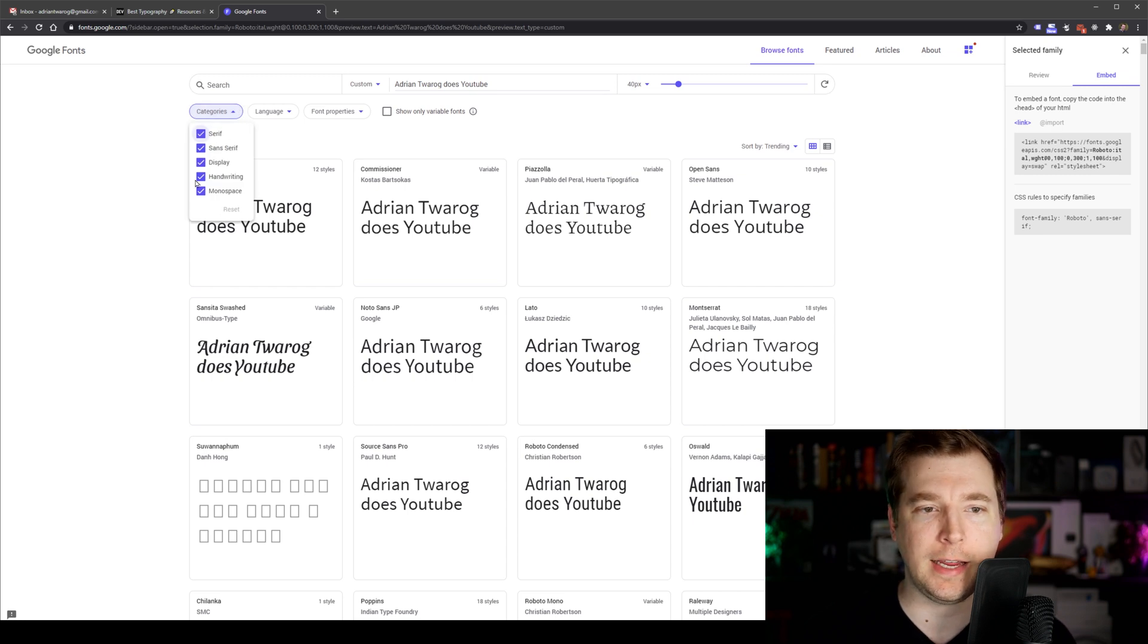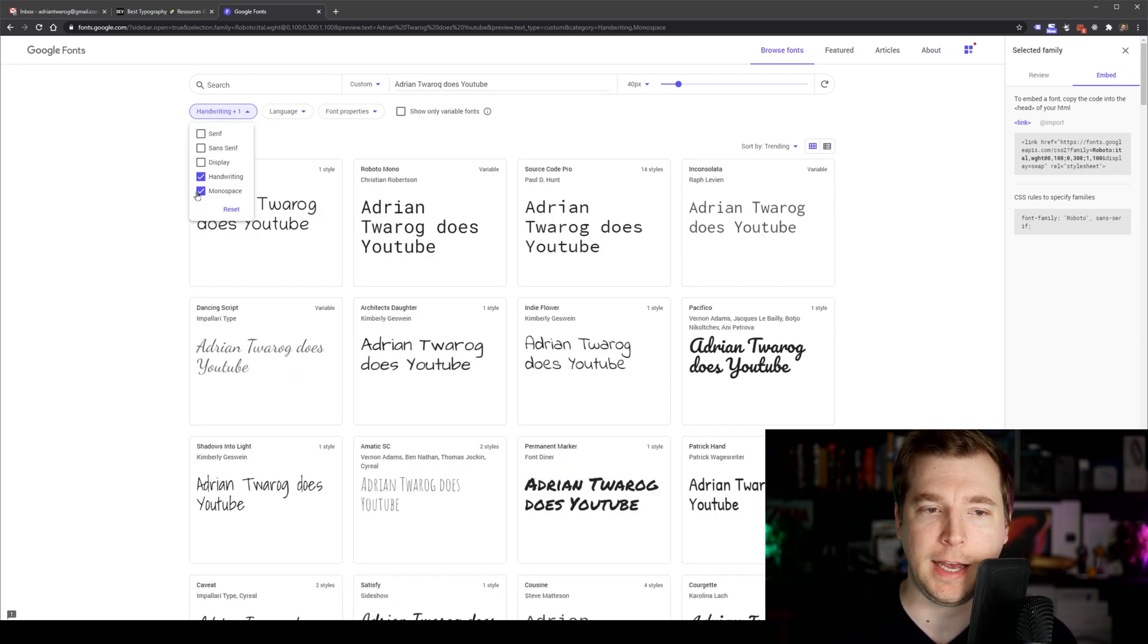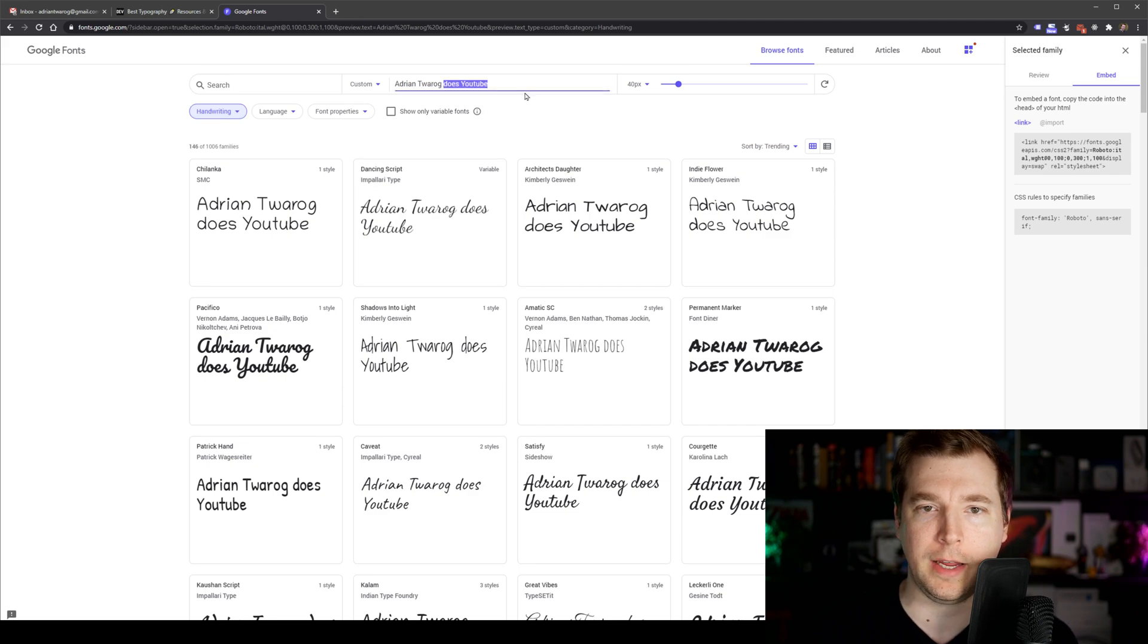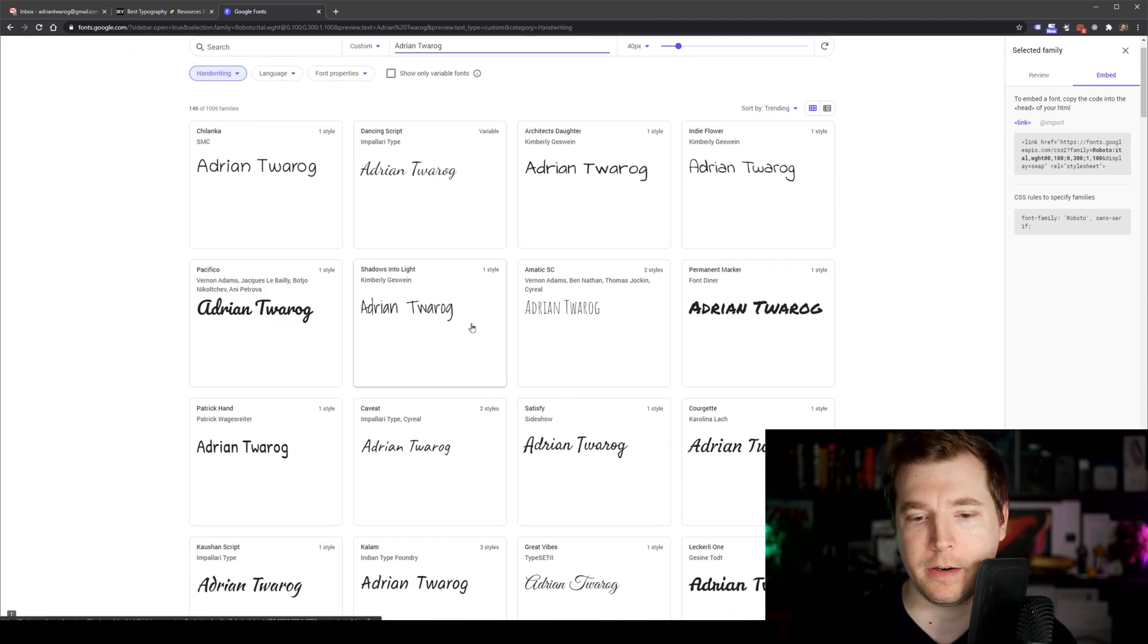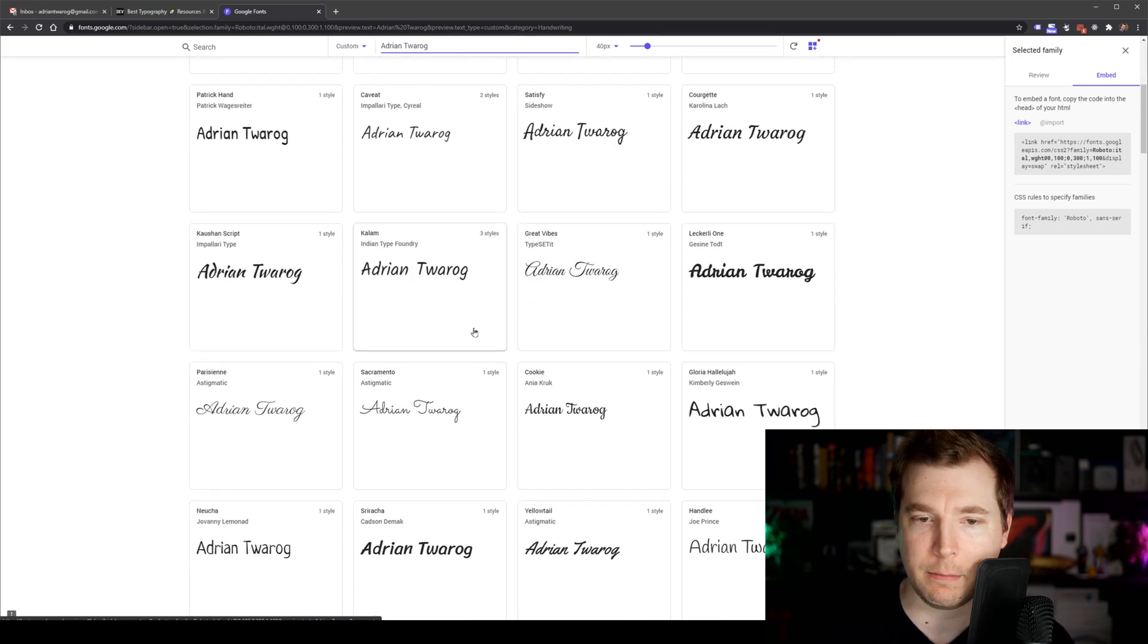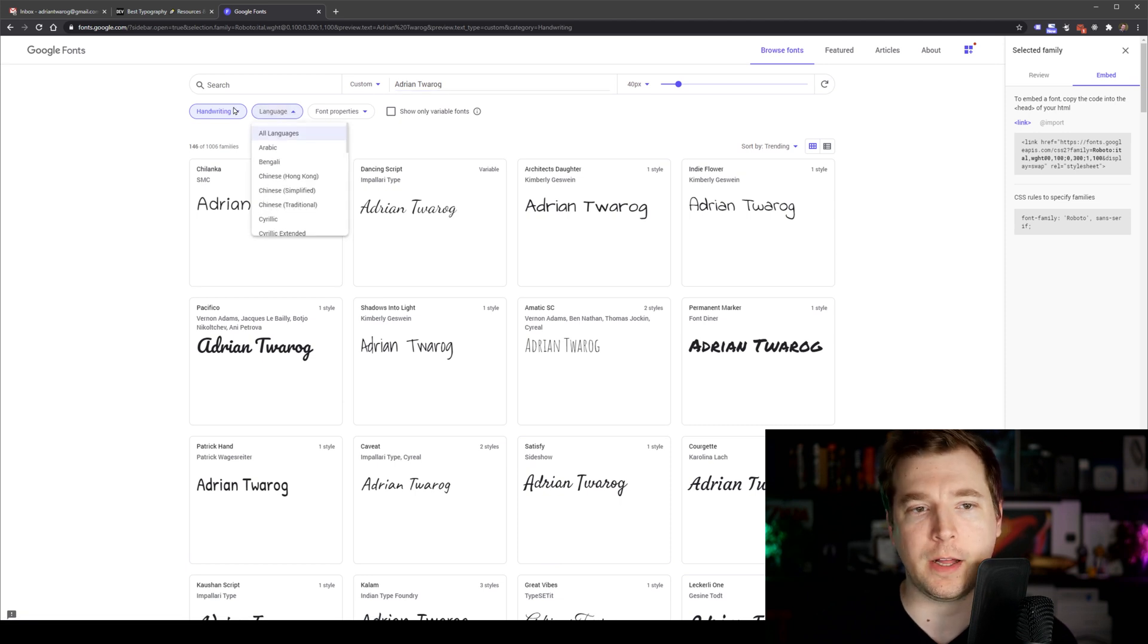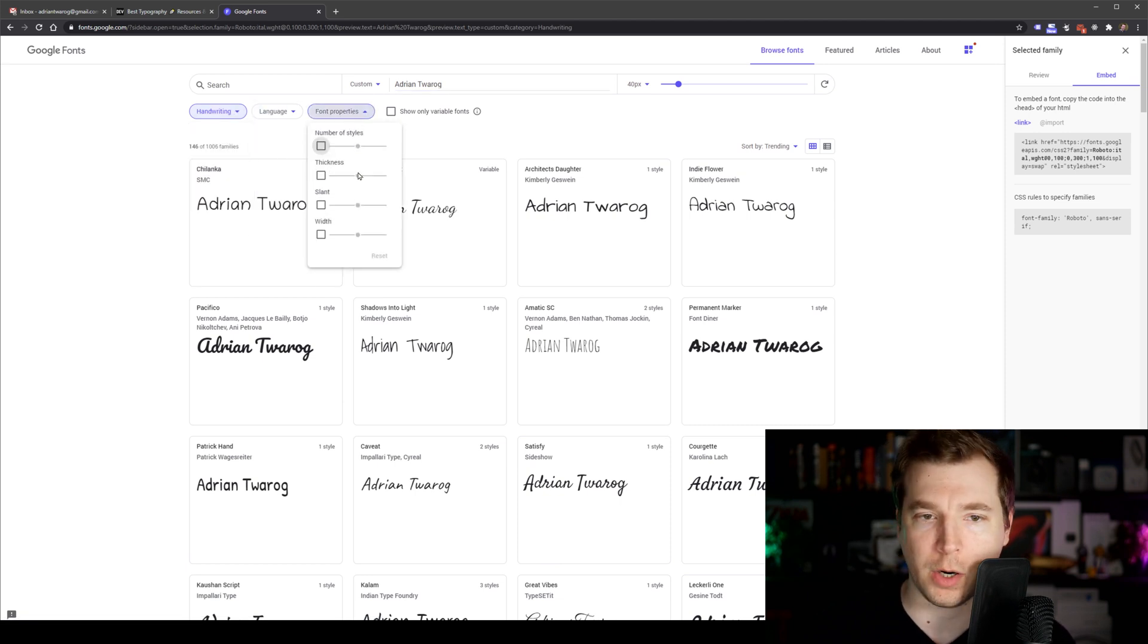We can then select a different type of category, such as handwriting over here. And then maybe I want to do a handwriting signature of my name here. And I've got different examples I can select. If for example, I also need them to have different properties, such as maybe different levels of thickness.